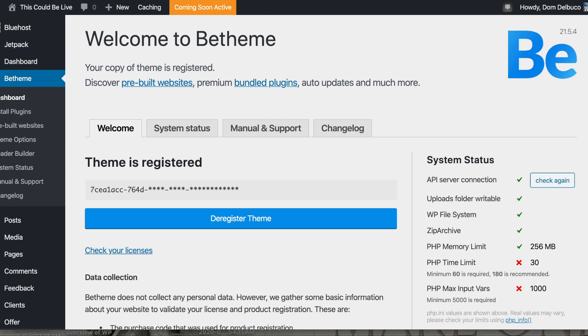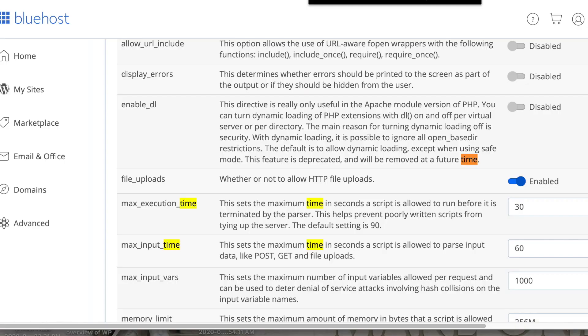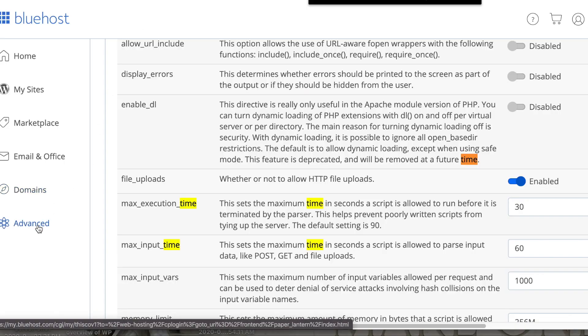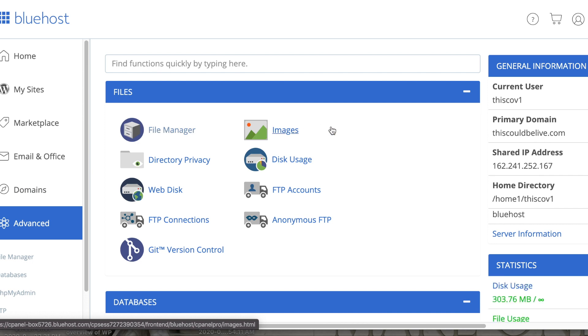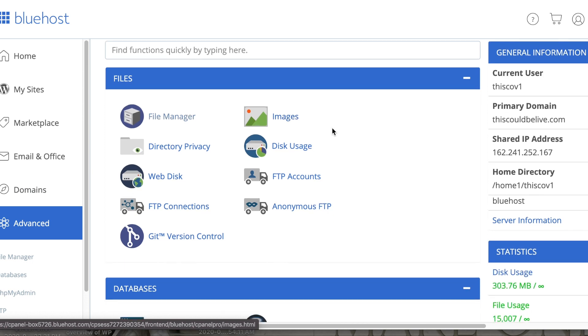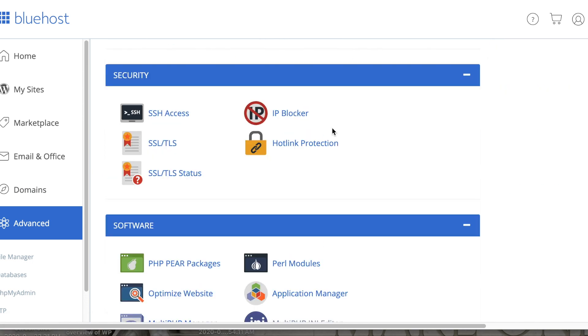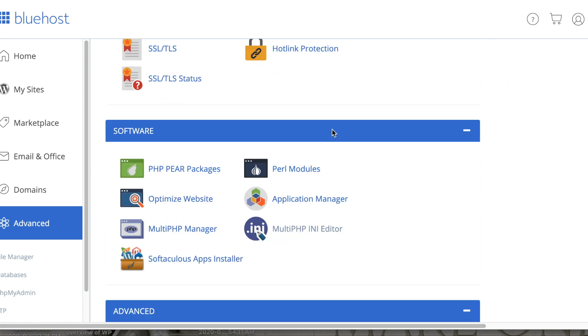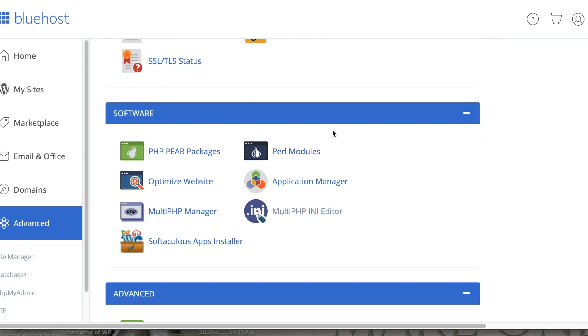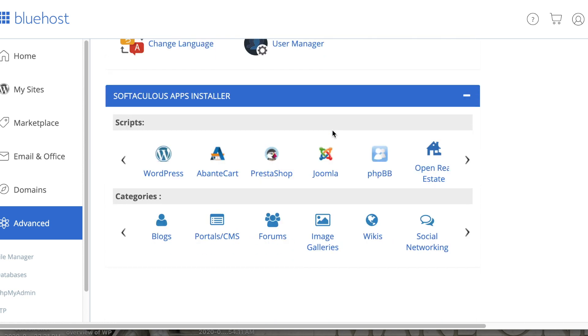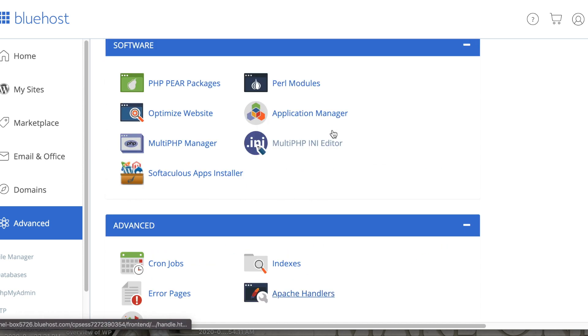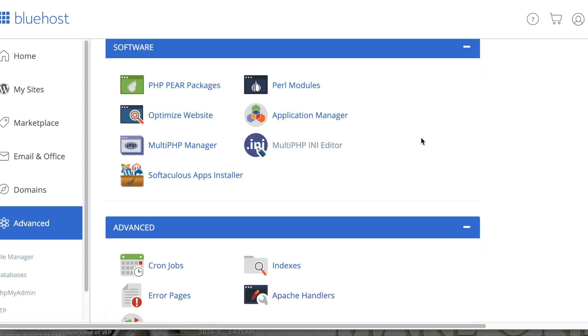Pause if you need to, but you're going to need to go back into Bluehost and do this part. Here we are. We're going to go to Advanced here. I'm going to scroll all the way down to Software.